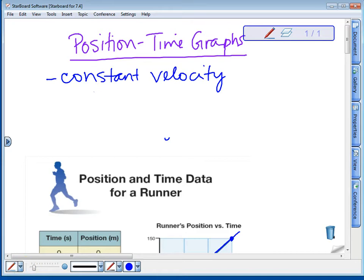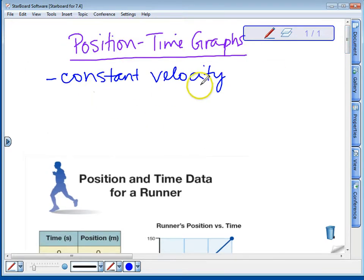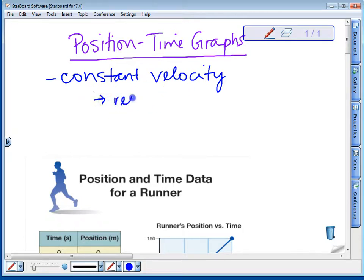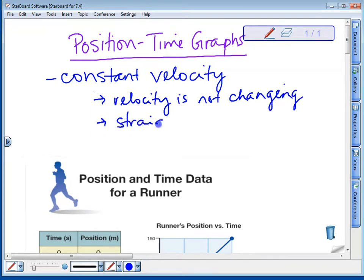As we track an object's position over time, it's often useful to graph this data. We put it on what's called a position-time graph, where position is on the y-axis and time is on the x-axis. We're going to look at graphs where the velocity of that object — the rate at which it's moving — is constant, meaning the velocity is not changing. When you have a constant velocity, you get a straight-line graph.